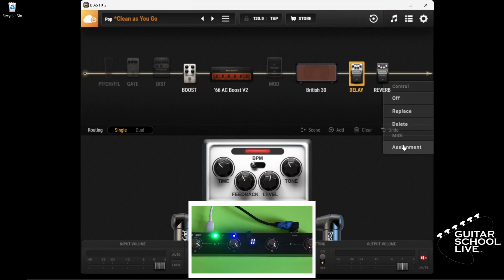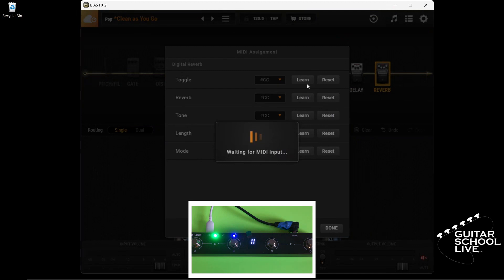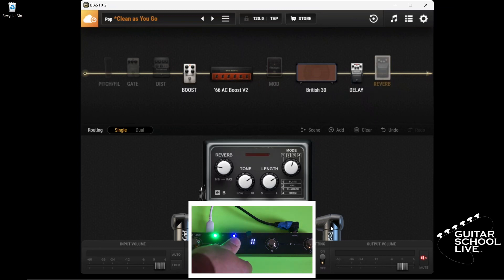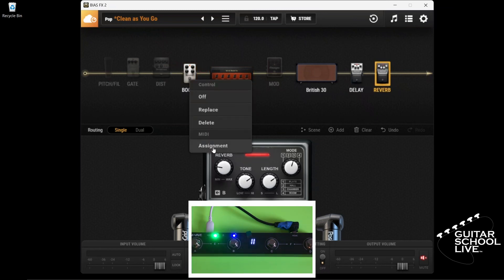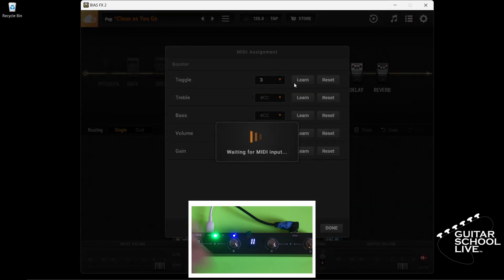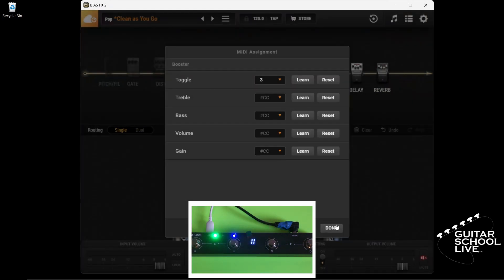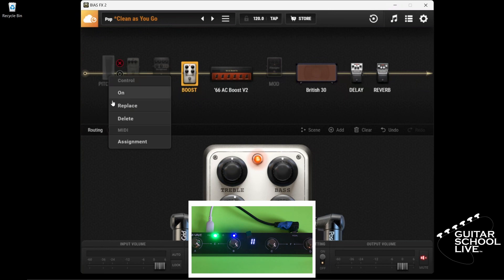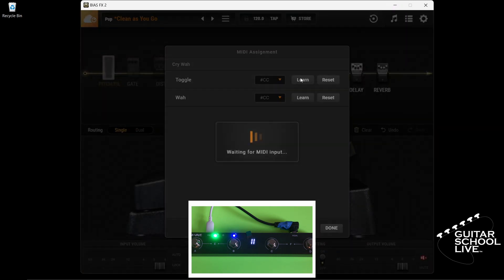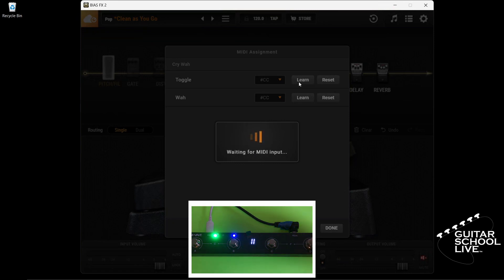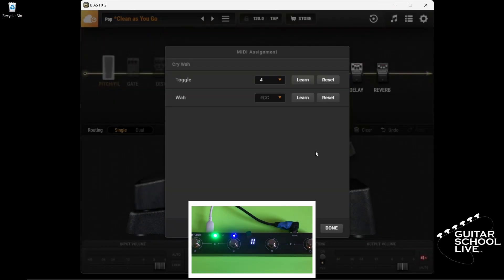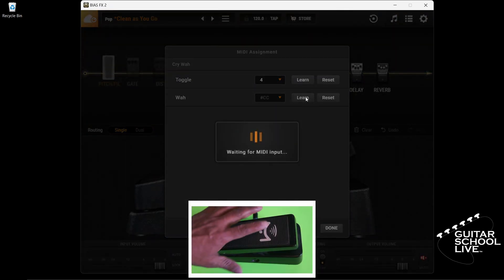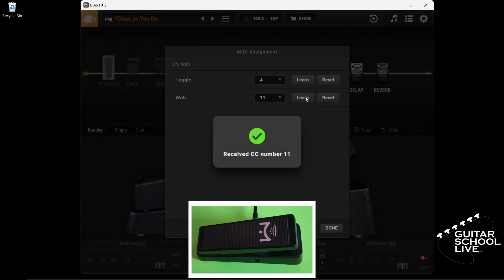Repeat this process for the reverb and the boost effect. For the wah pedal, right-click on the pedal and select Assignment. Click Learn in the toggle row and press and release pedal D. Click Learn in the wah row and step on the volume pedal until you see the MIDI received message. Now you will be able to activate and operate the wah pedal.